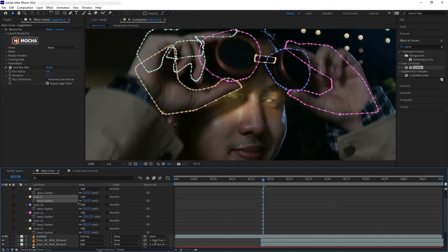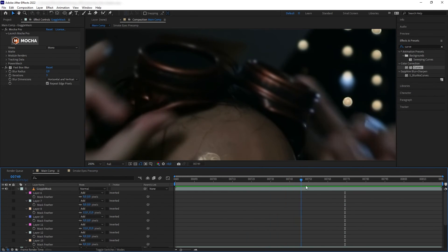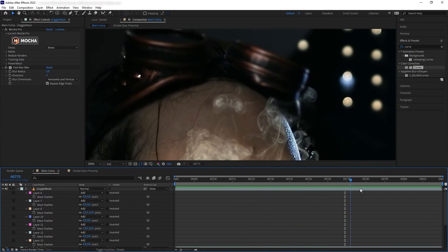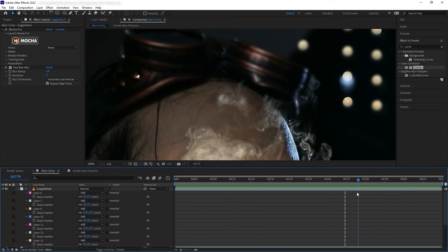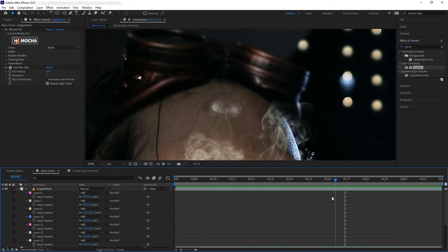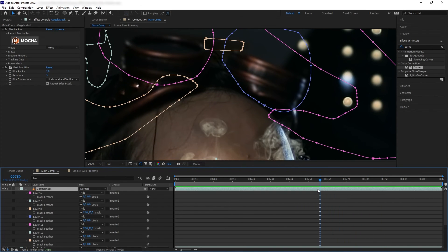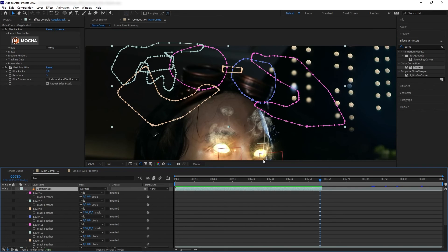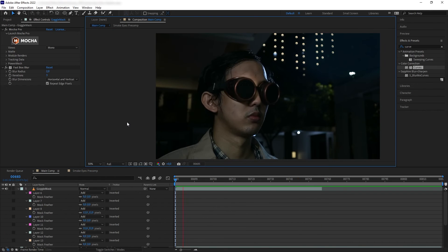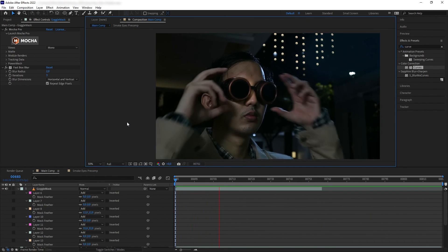I increase some feather on the masks to make them blend better with the elements. One thing to keep in mind is to trim out this mask layer after the goggles is on my head so the mask doesn't clip the smoke when it reaches that height. And that was our shot.